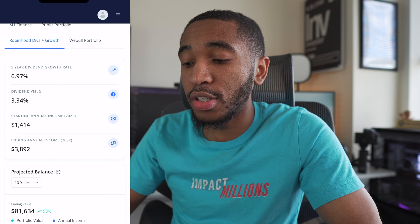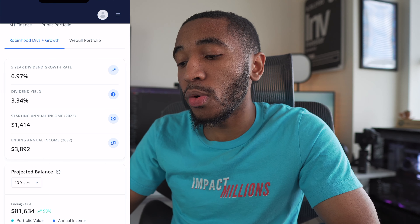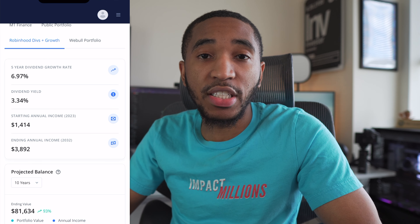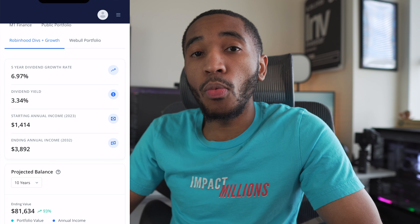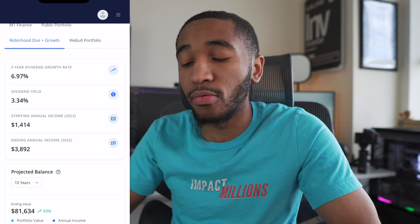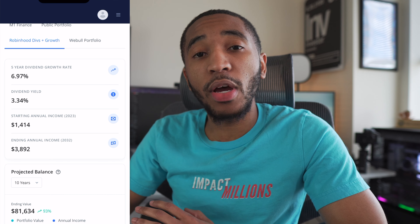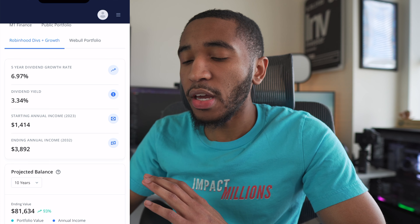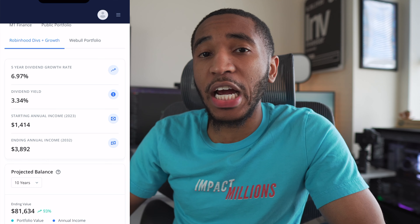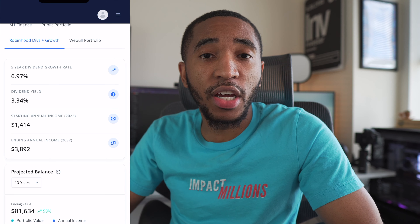You can also see the estimated annual income in 2032 — that's based on how much I invest every month and what companies are paying out, assuming a steady dividend growth rate. It says about $3,892. So pretty much if I do absolutely nothing with my portfolio right now and don't change anything, this is an estimate of how much I'd receive after simply waiting about 10 years.